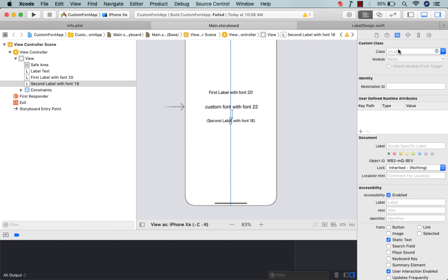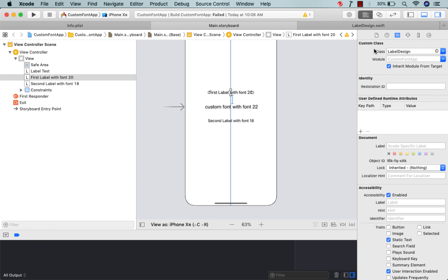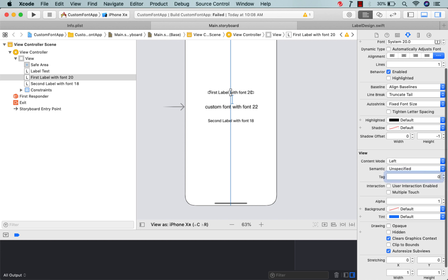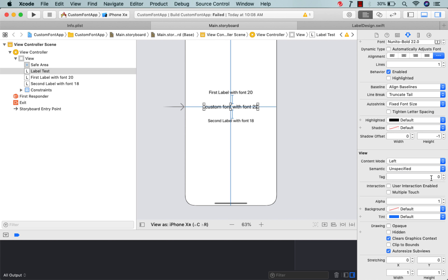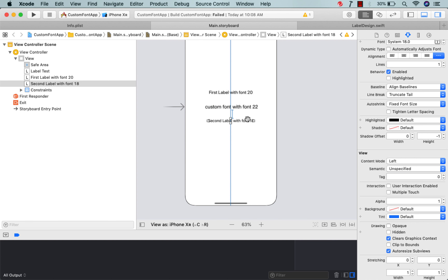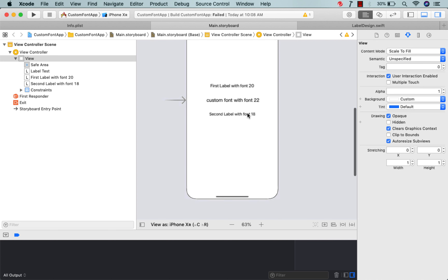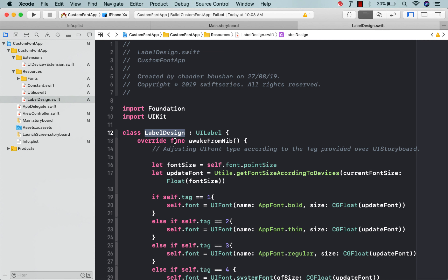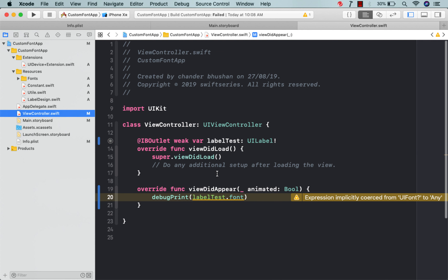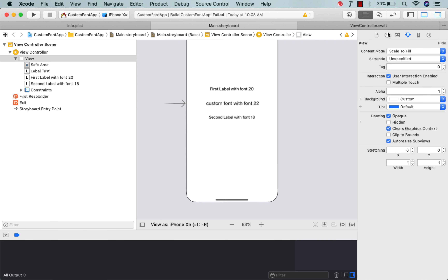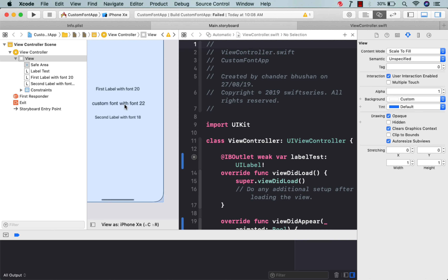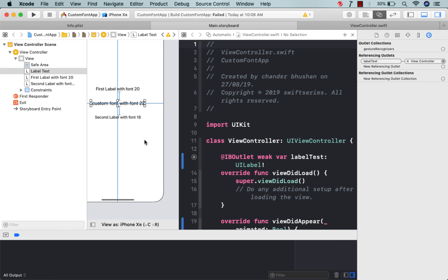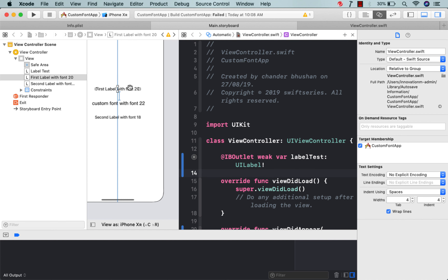Now I'll go into the storyboard and assign the LabelDesign class to each label. Then I'll assign tags: tag 1 for the first label, tag 2 for the second label, and tag 3 for the third label. For cross-checking whether the font is applied correctly, I'll go into the view controller and create outlets for all three labels.